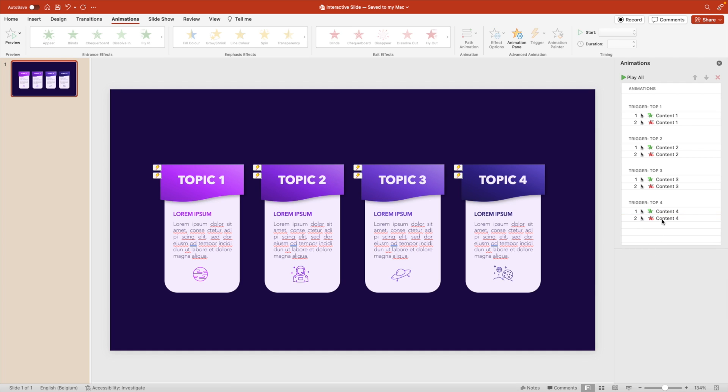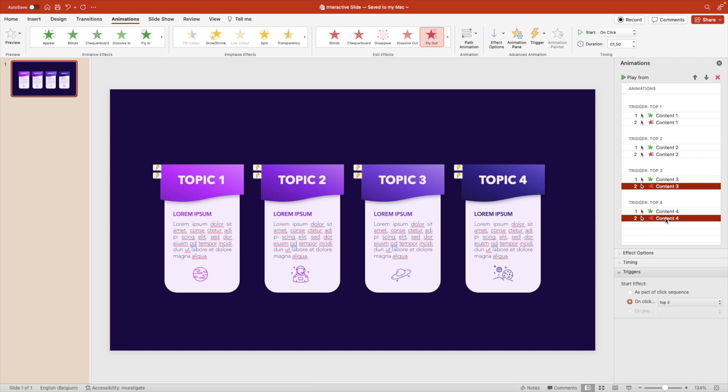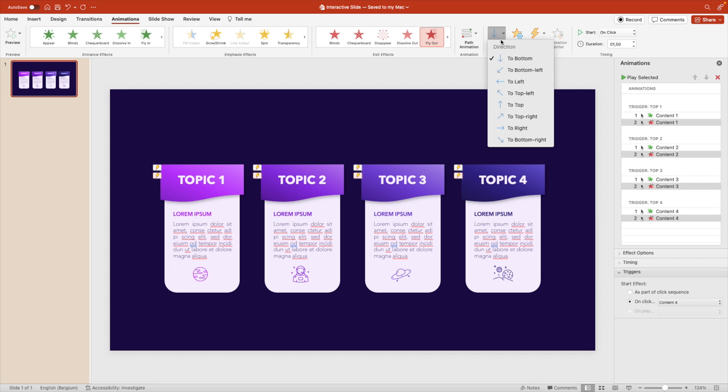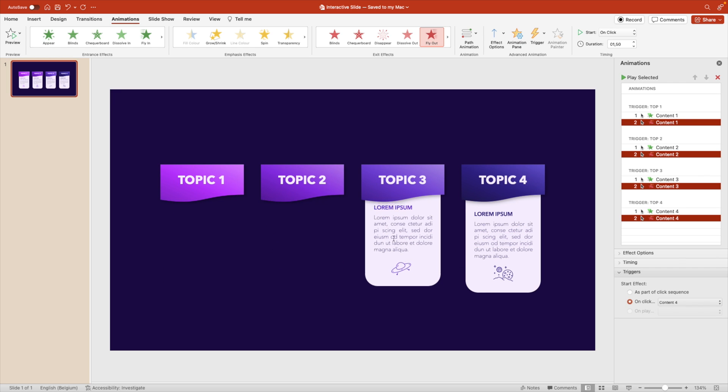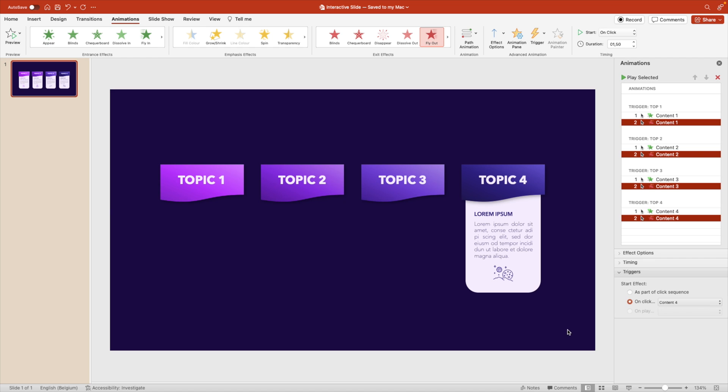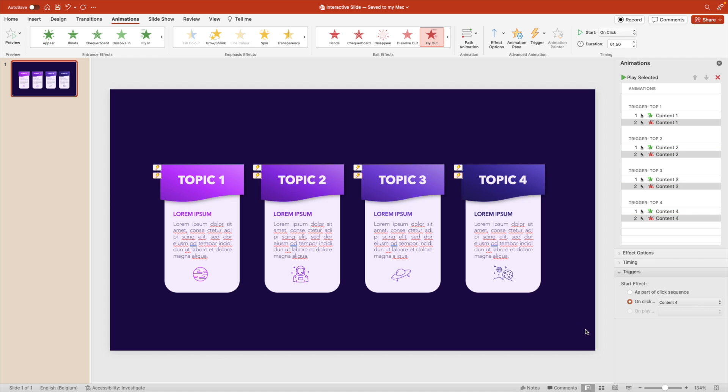Now, before we forget, we also want to set the animation direction, right? So select the fly out animations. You can hold the control key to select multiple. And then we want to fly it out to the top because we don't want to fly it to the bottom. There we go. Here we can see a preview. That is quite nice. Now let's preview what we have.